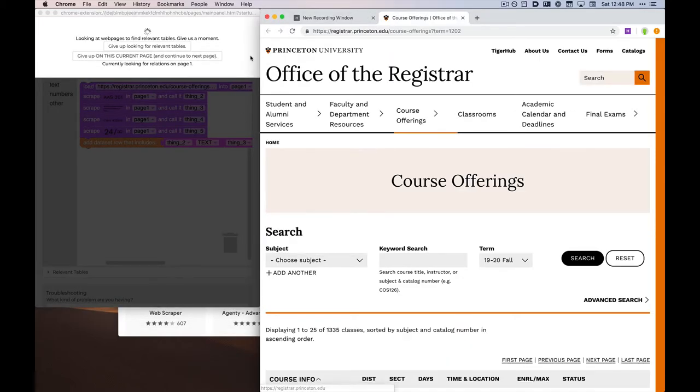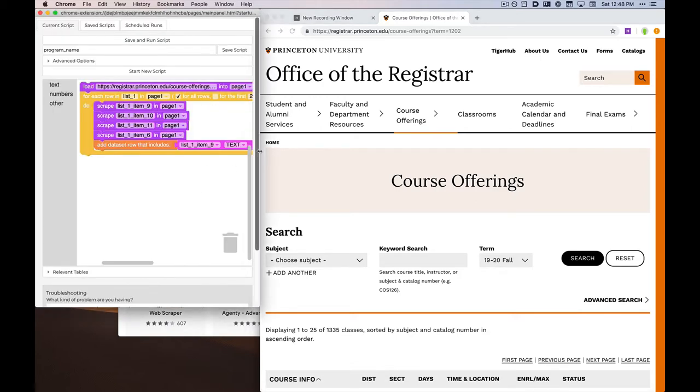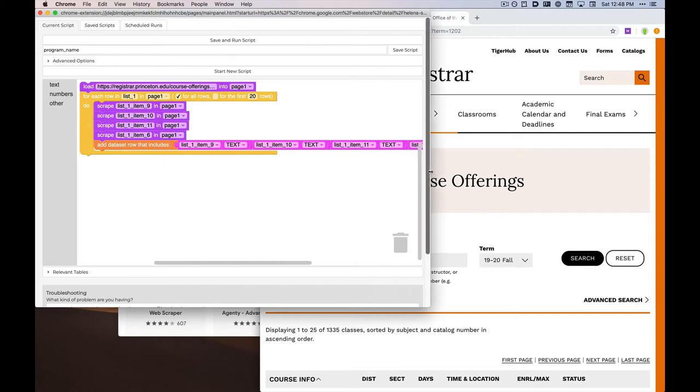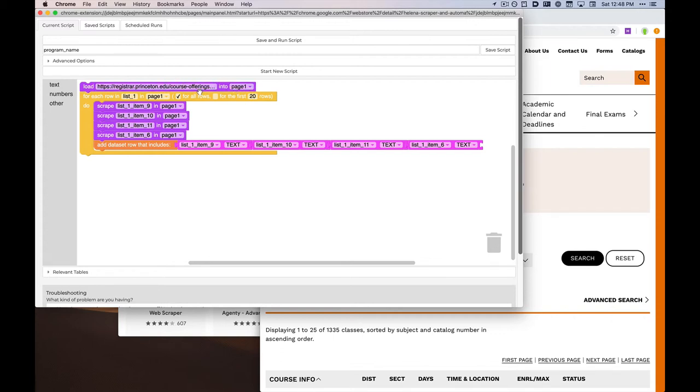During this phase, Helena is computing what the target program should look like. And here, it has designed this program that will collect the information that we're interested in. As you can see, this program is described in what is roughly plain English. We load the web page that we entered, and for each row of the table that is called list one by Helena, we collect these items and put them into a record.